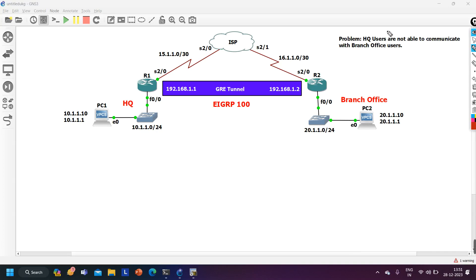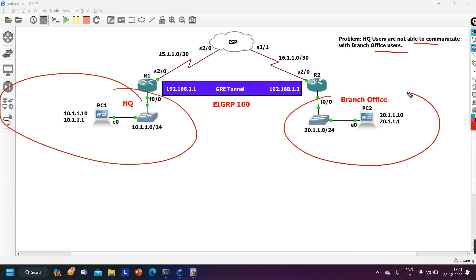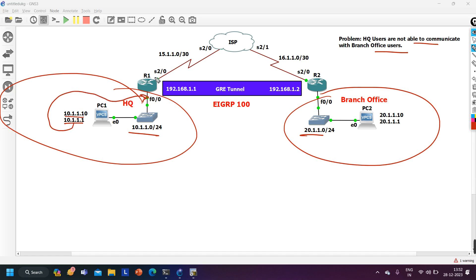In this scenario, the problem is headquarter users are not able to communicate with branch office users. This is my headquarter and this is my branch office. In headquarter I have one PC running network 10.1.1.0/24. In branch office I am running network 20.1.1.0/24. IP address of PC1 is 10.1.1.10 and default gateway is 10.1.1.1, which is running on F0/0 of router 1. PC2 IP address is 20.1.1.10 and default gateway is 20.1.1.1.